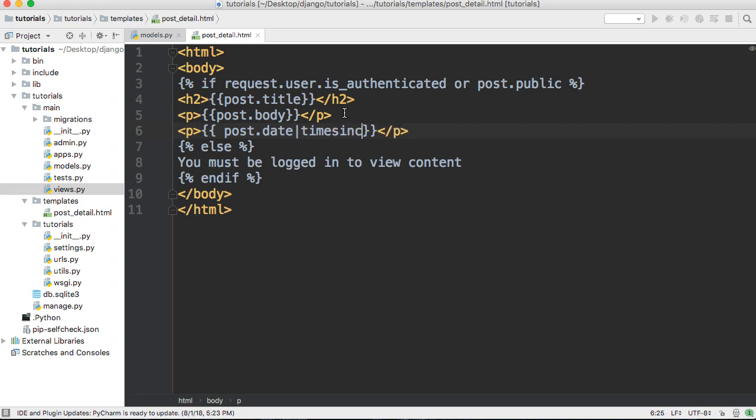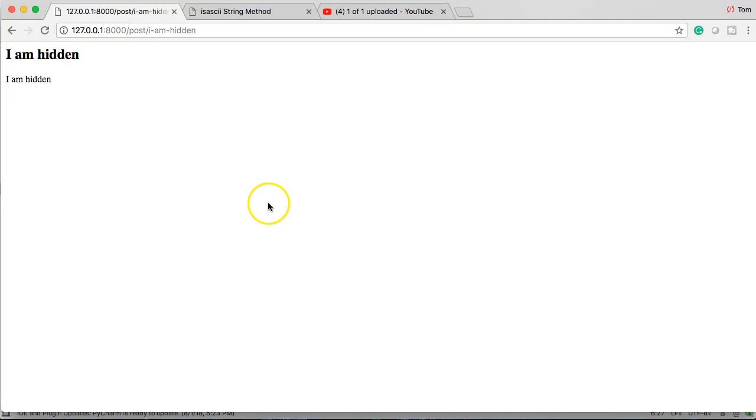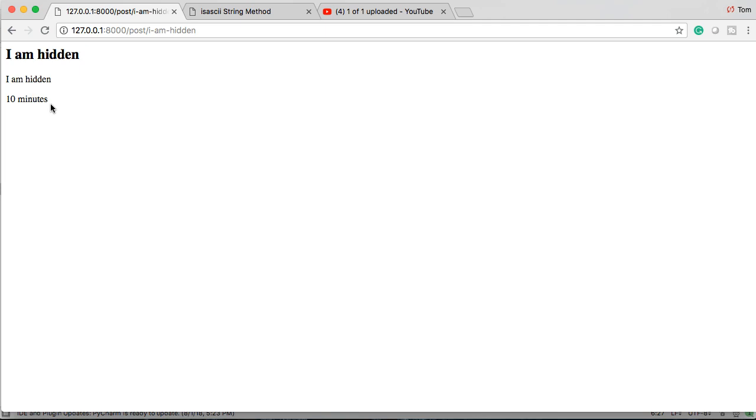And then we're just gonna say time since like that. Now I'm gonna go refresh my browser. Right in here, we got 10 minutes ago. My object was created 10 minutes ago.